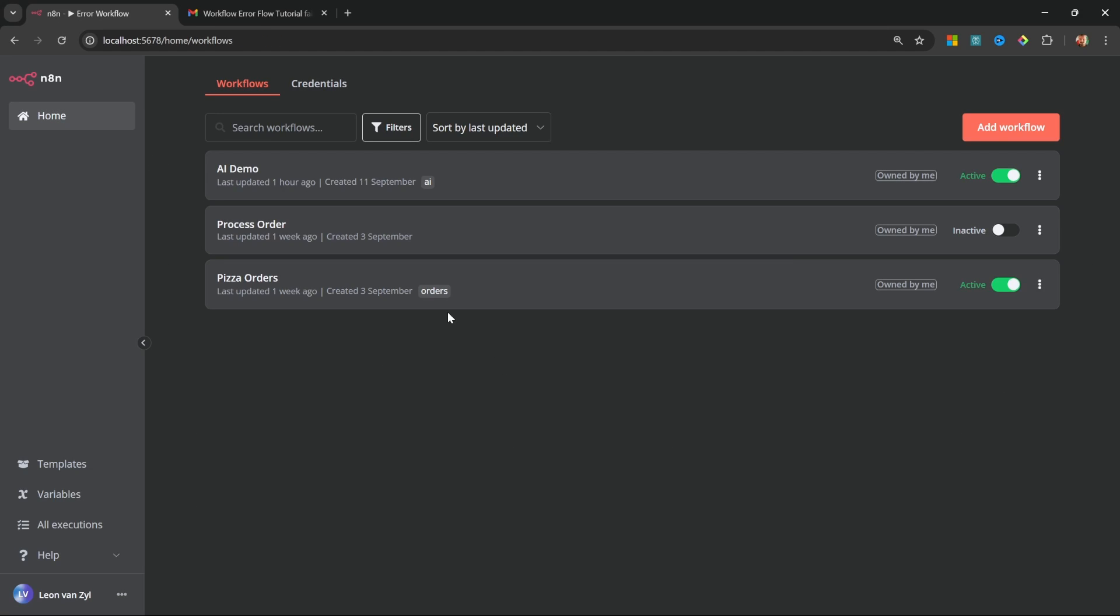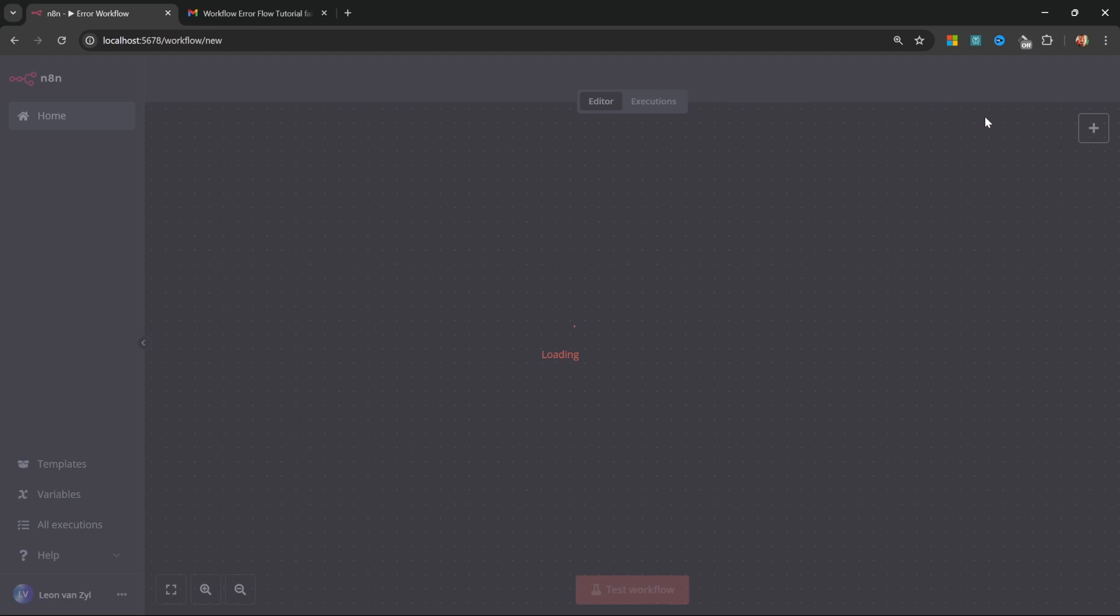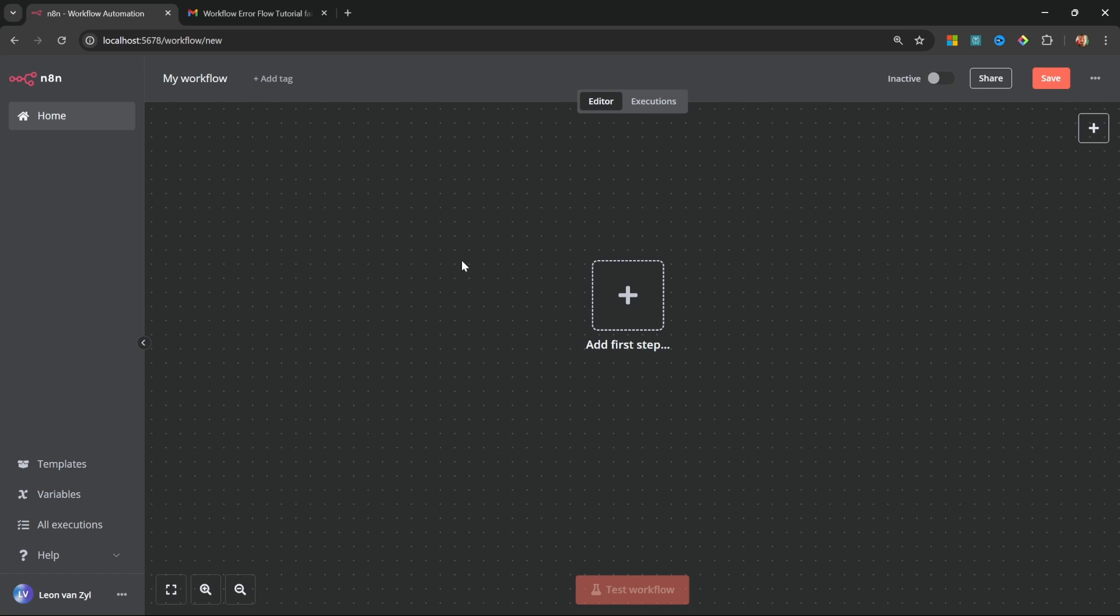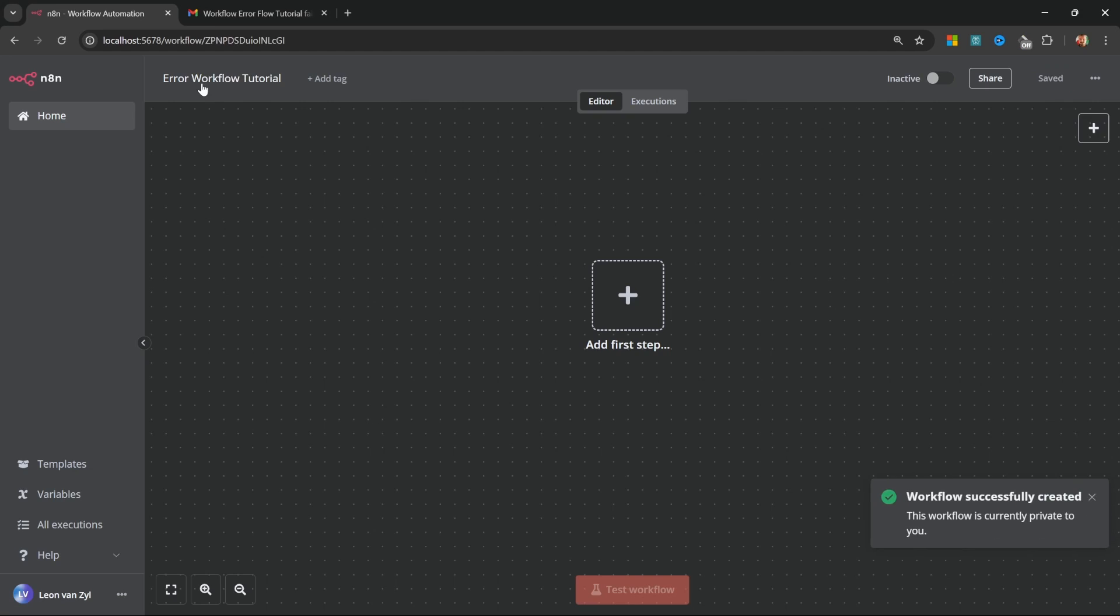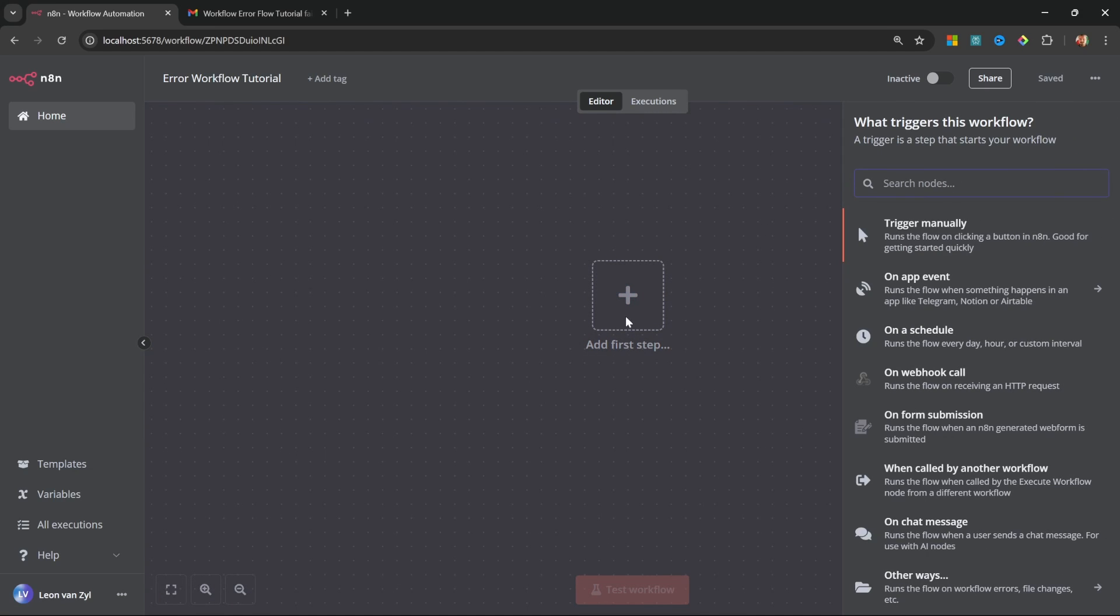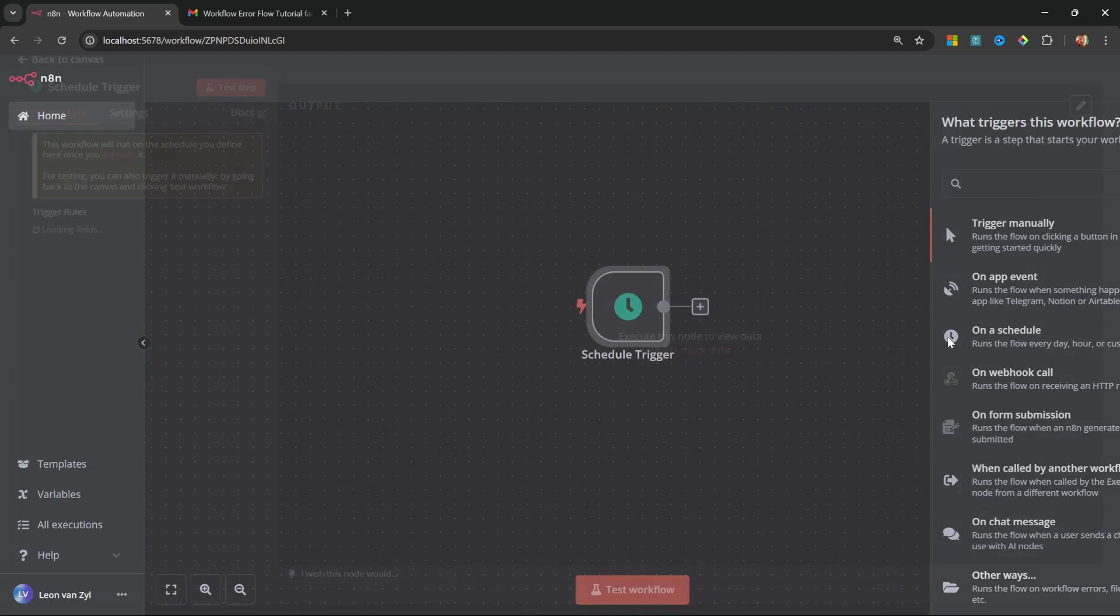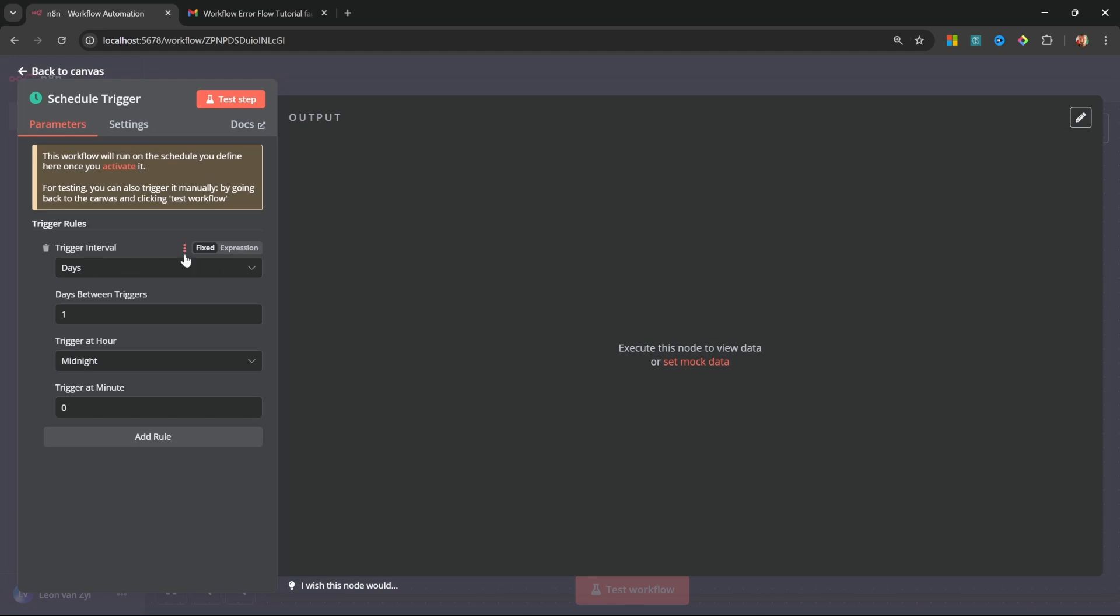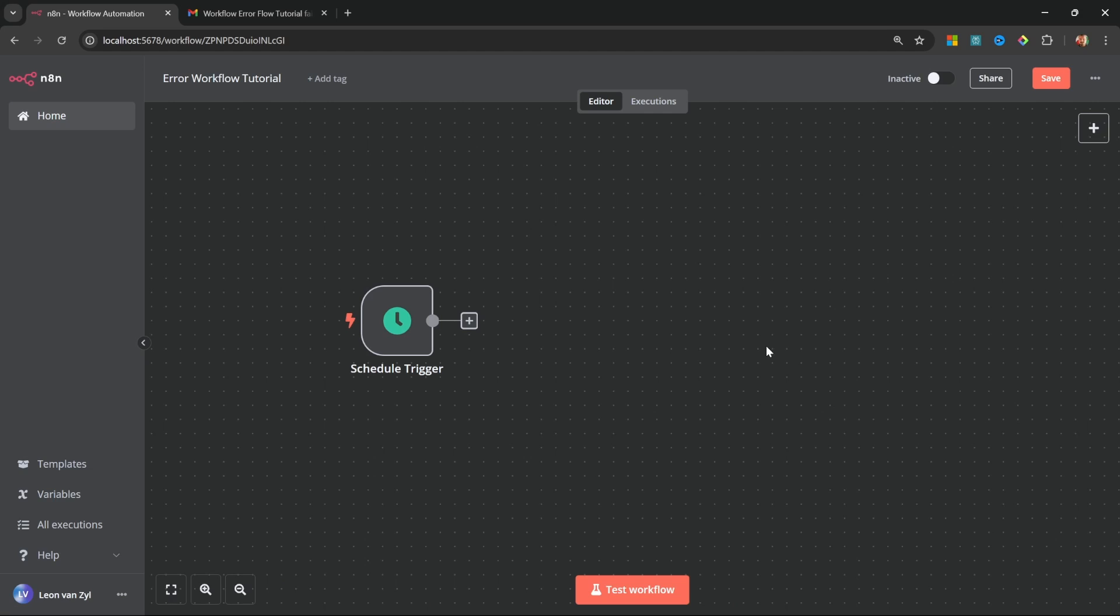So within N8n, I'm going to create a new workflow and I'll just call it error workflow tutorial. After that, I'm going to add a new trigger and specifically the on schedule trigger. And for argument's sake, I'll say that this trigger runs once a day at midnight. But of course, error workflows work for any other types of automations as well.